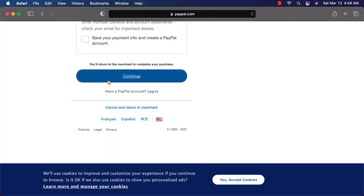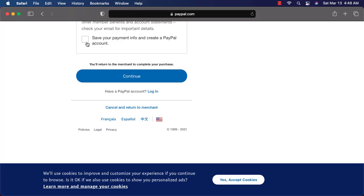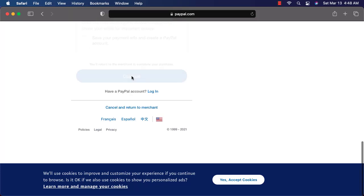Once you enter your credit card information, you can hit continue. If you select this, it will save your payment info and it will create a PayPal account. If you don't want to create PayPal account, don't select this. In case if you want to create PayPal account, if you are going to use PayPal continuously, you can choose this. For now, I will recommend to ignore it. Now you can click on continue. It will take care of the payment for you.